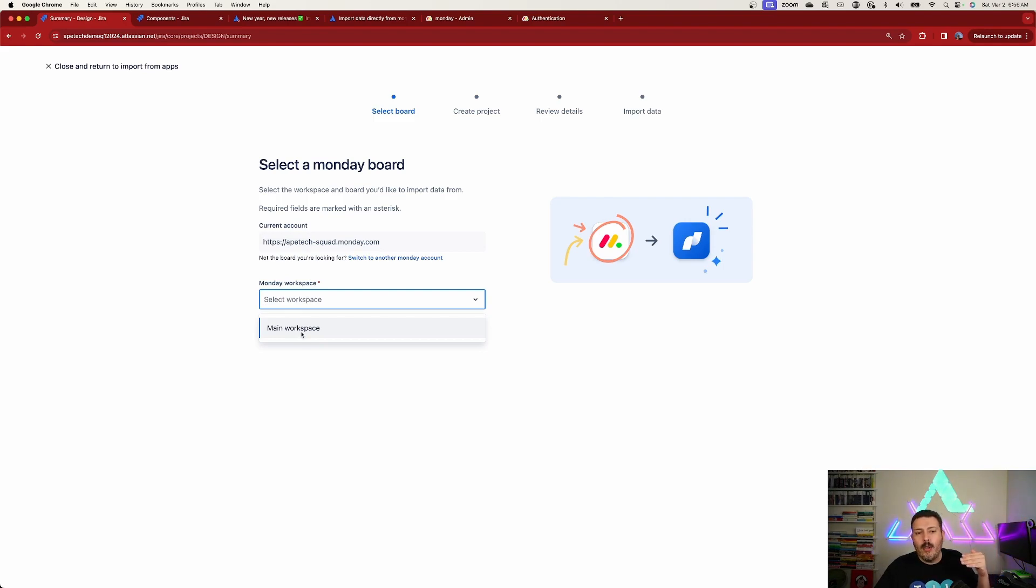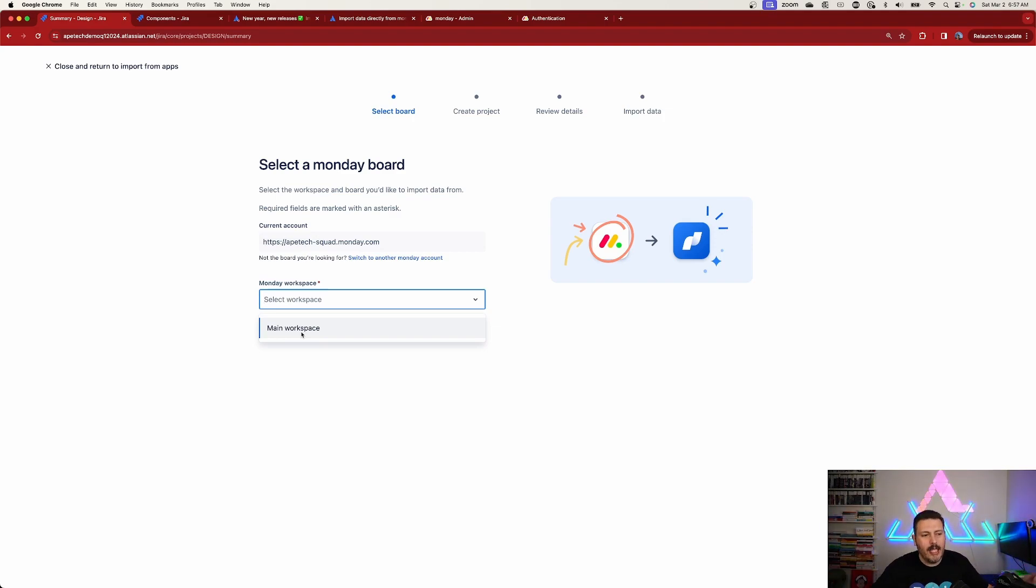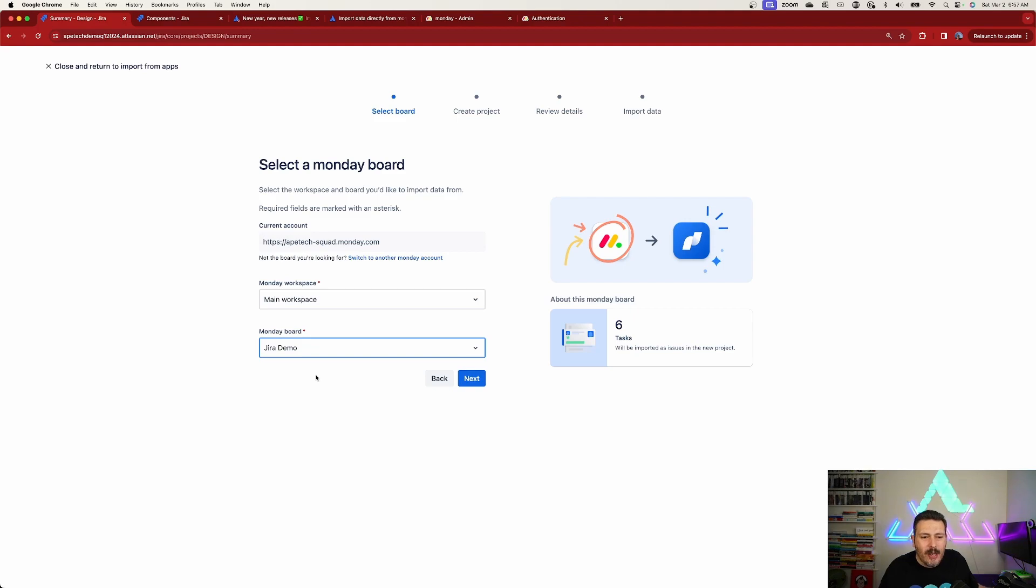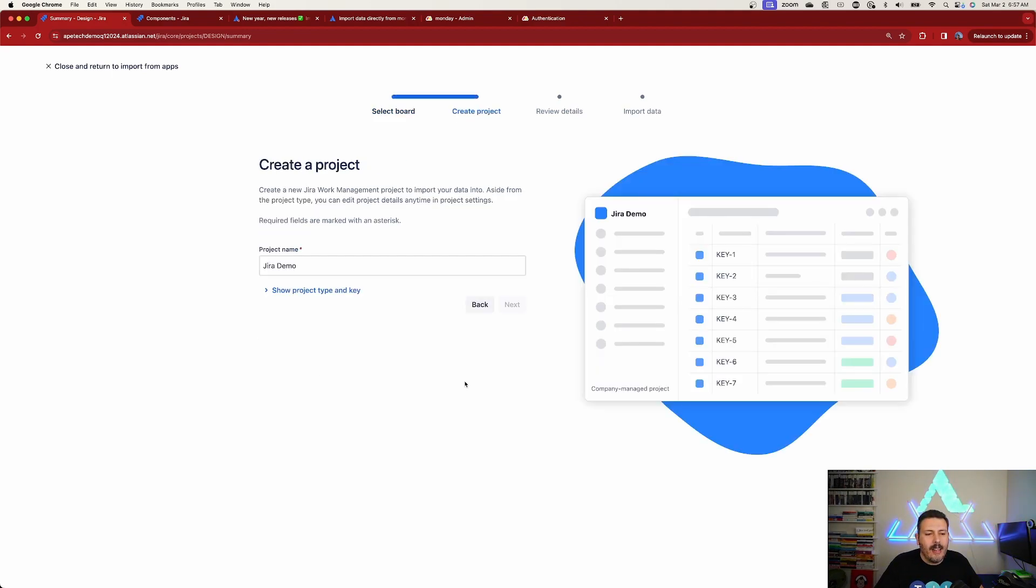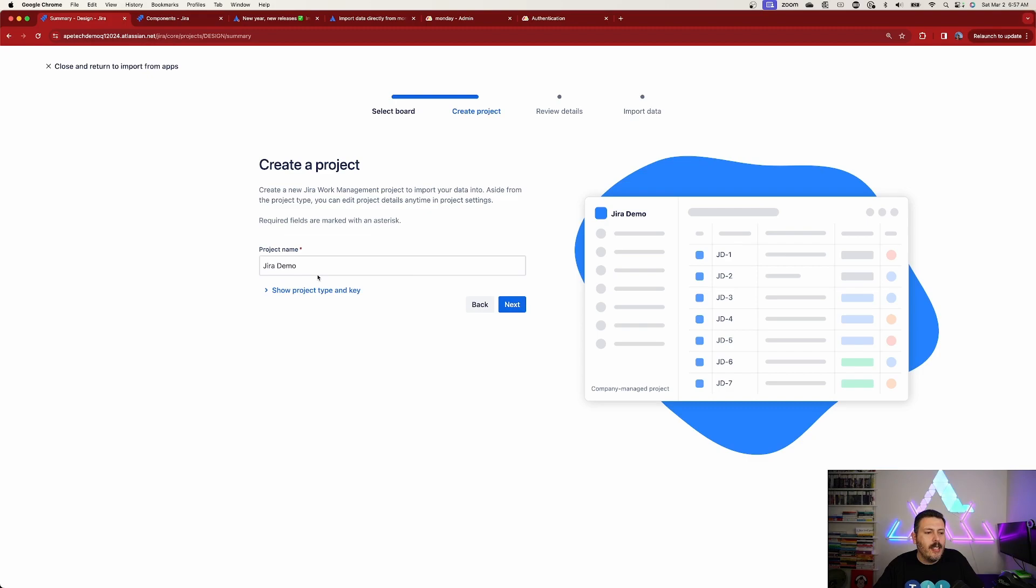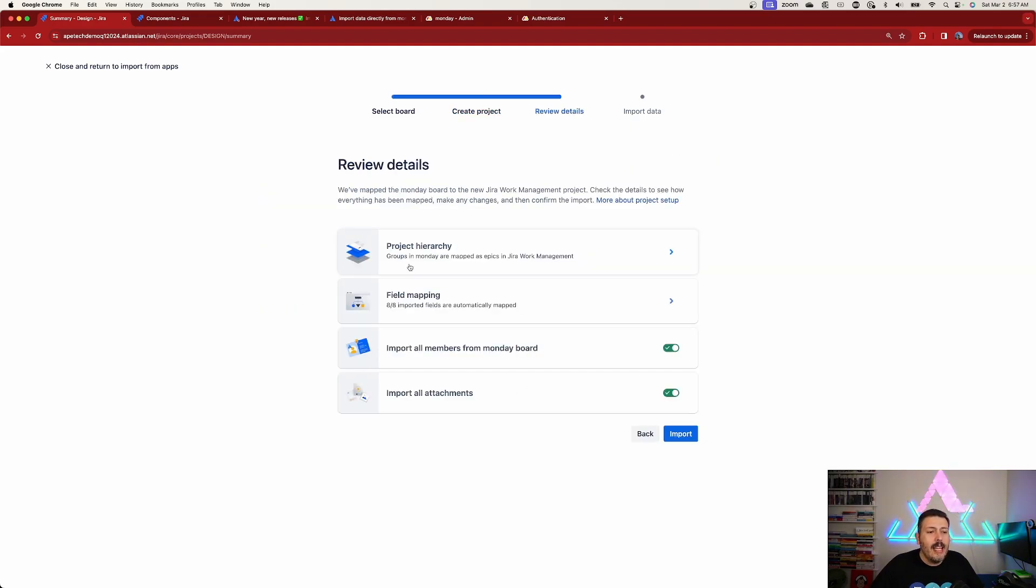Now you just pick your workspace. You may have to do this multiple times as you onboard team upon team. I'm going to pick my main workspace and my main board. I don't use Monday a whole lot, so I only have six tasks in here. Click on next. Then it's going to ask you to give it a Jira project name. This is now us creating the Jira work management project. We can show the project type and key - company match is always a good idea. JD is going to be my key. Click on next.